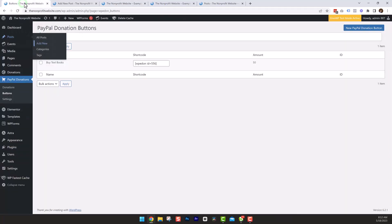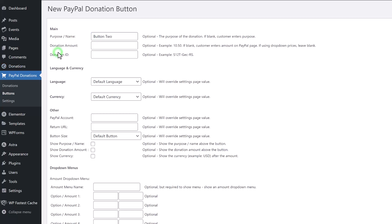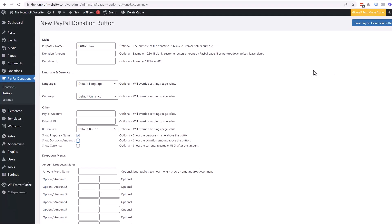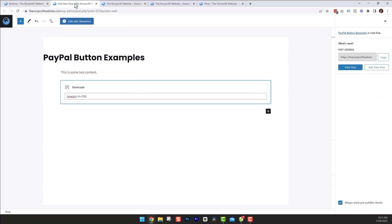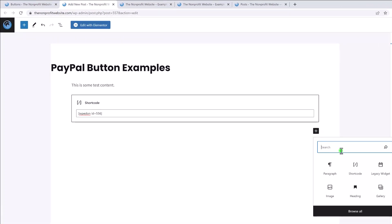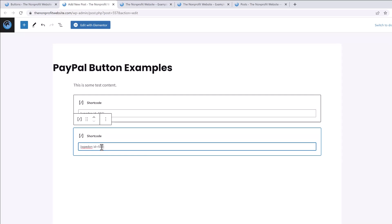Let's go back and make another button. Let's go ahead and create a new PayPal button — I'll just call this Button Two. This time we're going to leave the donation amount empty. We're not going to put in a donation ID, and we'll skip the defaults. We'll go ahead and show the name so we know it's Button Two. The idea behind this donation is that people can put in whatever amount they want — it's just a button they click and then they enter the amount later. Let's go ahead and save this PayPal button and copy that shortcode.